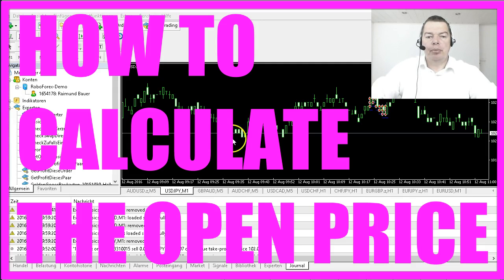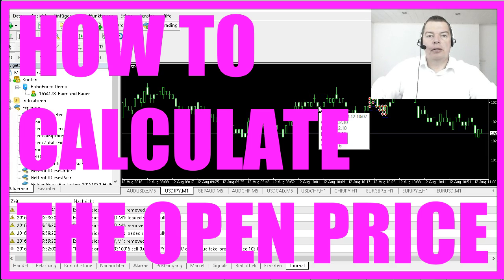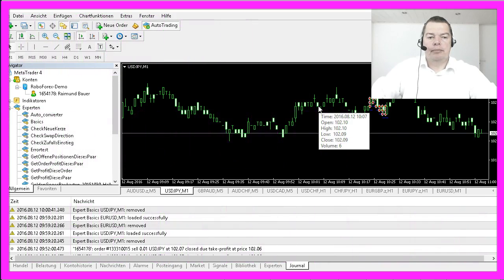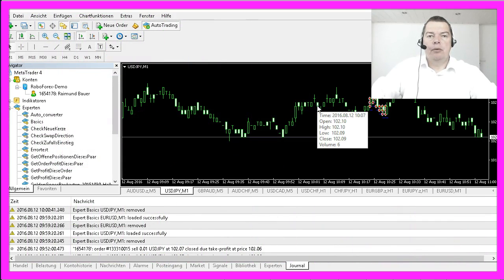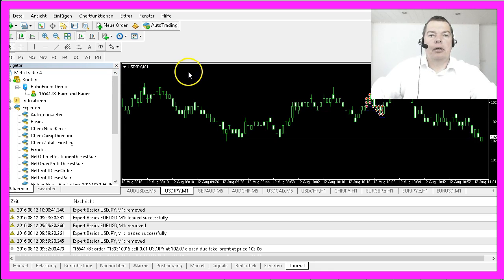MQL4 knows every price for each and every candle on the chart. If you hover with the mouse over a candle you can also see it. But how can we get the open or the close price of a particular candle and have it printed on the chart with MQL4?